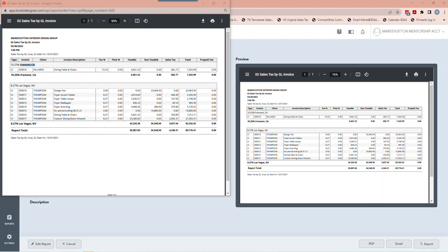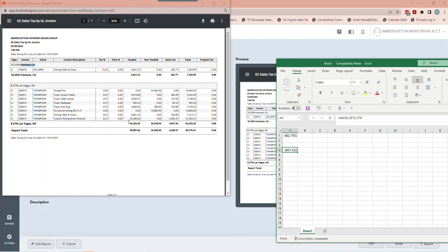I'm going to double-check the Nevada sales tax — $44,226.38 times 8.27%. I calculated that as well on the spreadsheet. When I go to the non-taxable column, I look and make sure what's listed is truly non-taxable, because that would be a red flag for an audit. For example, a design fee is like labor, and time billing also has no tax. An area rug listed as non-taxable was probably installation or repair.